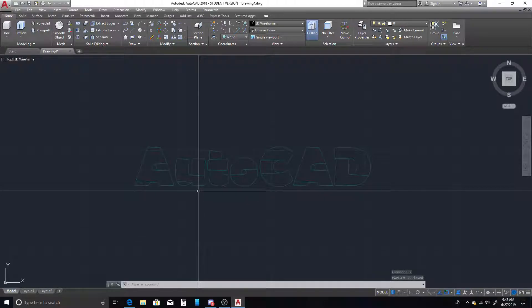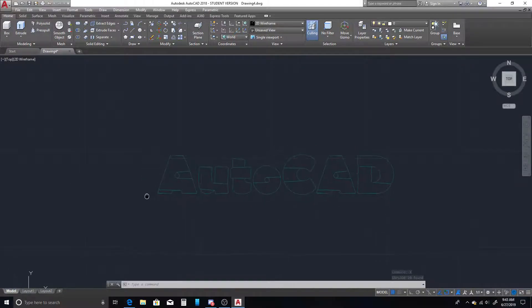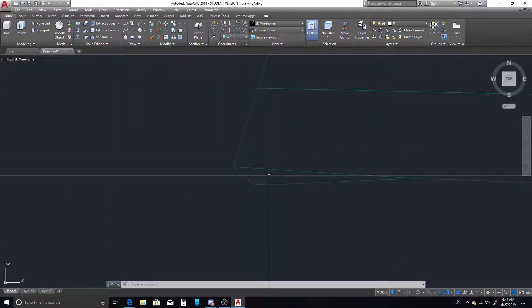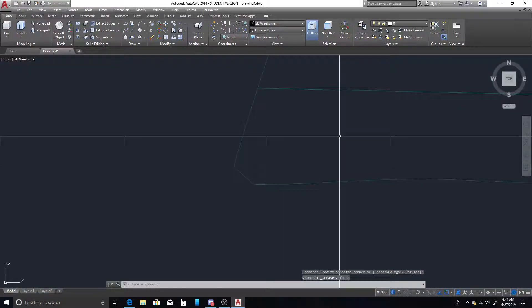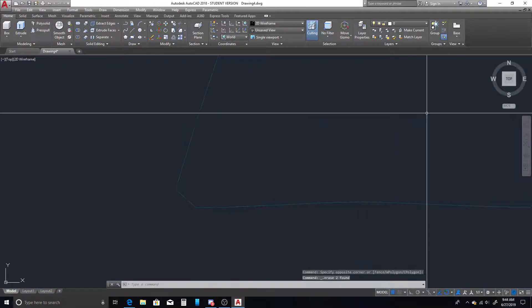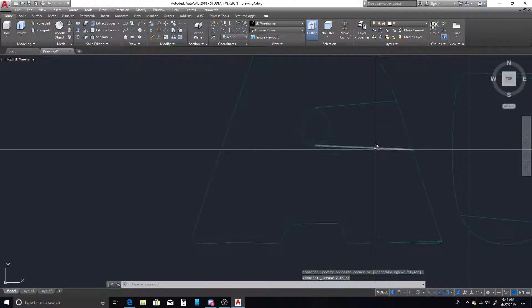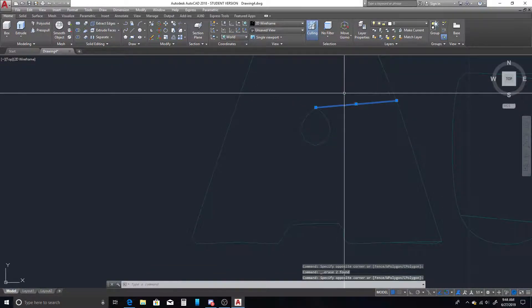From here, we have to clean up the text. So all of these unnecessary lines that AutoCAD creates, we can just remove.